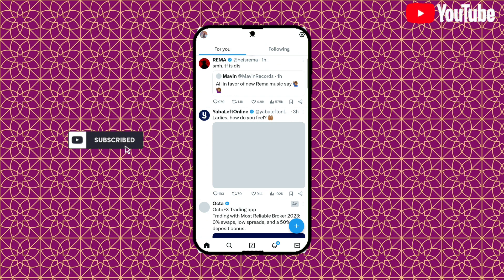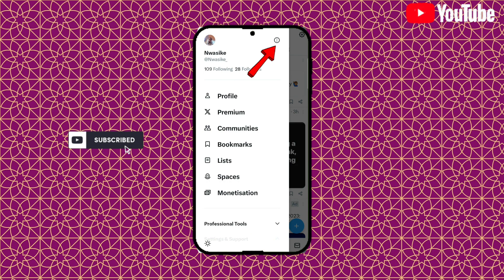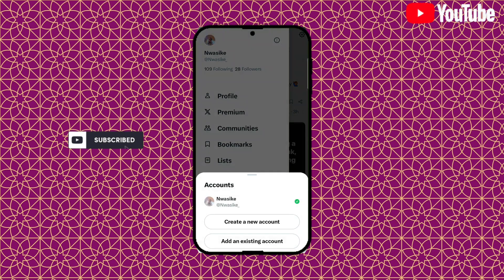Click on your profile icon, then move over by clicking on the three dots over here, then select create new account.